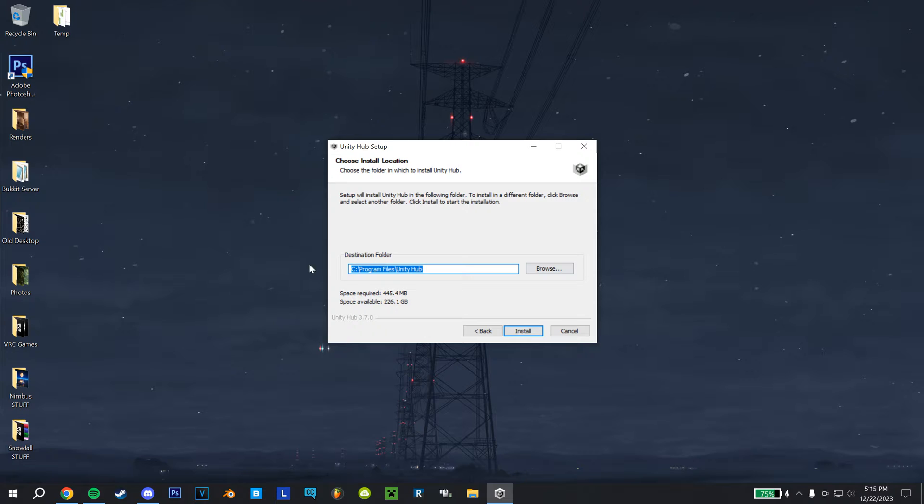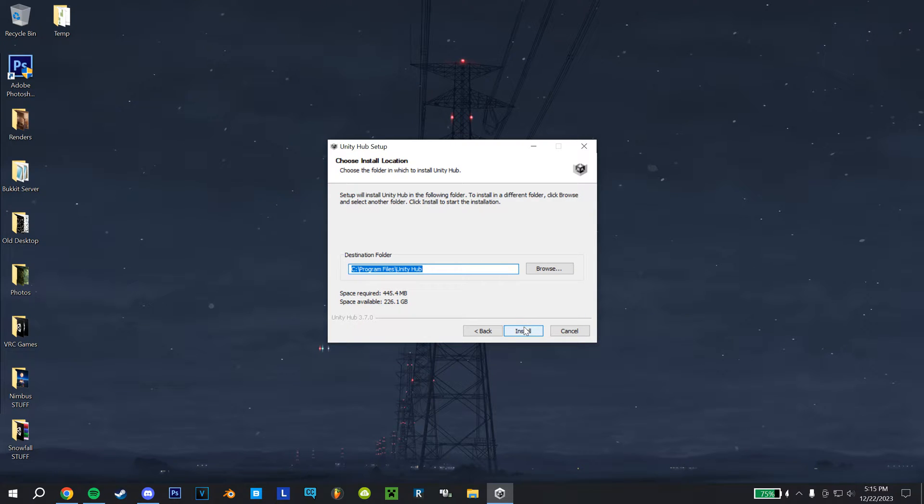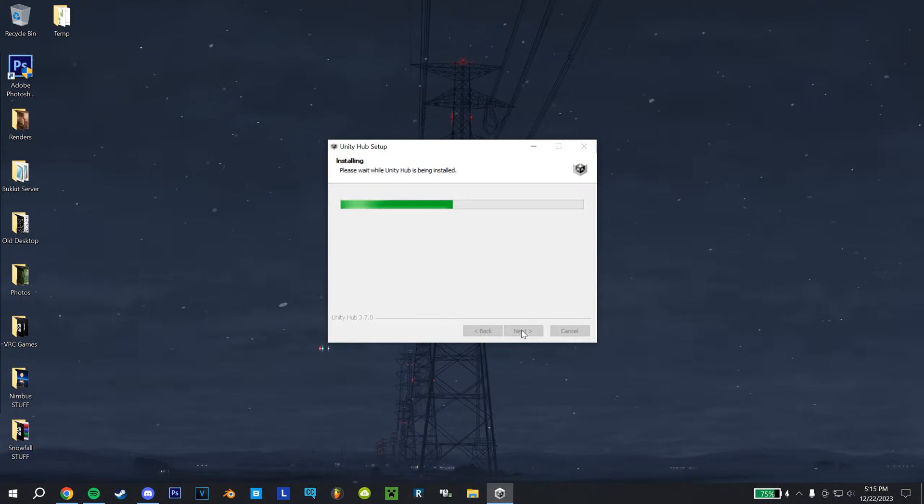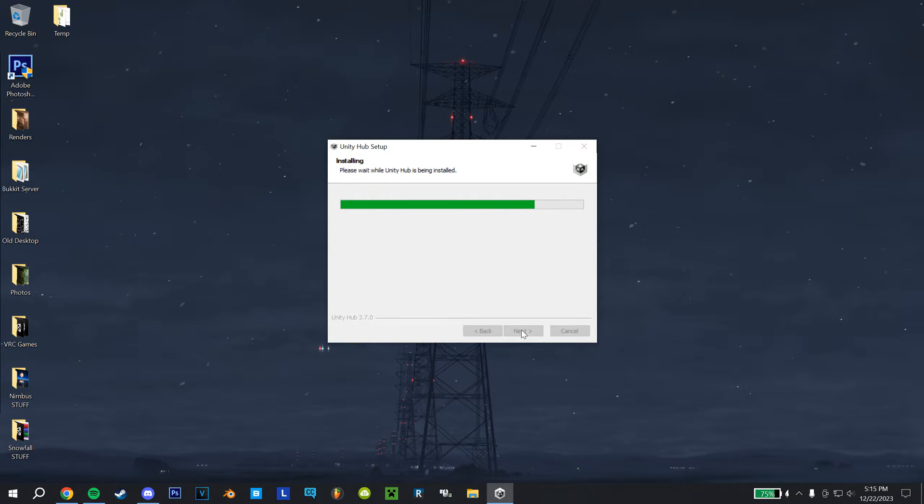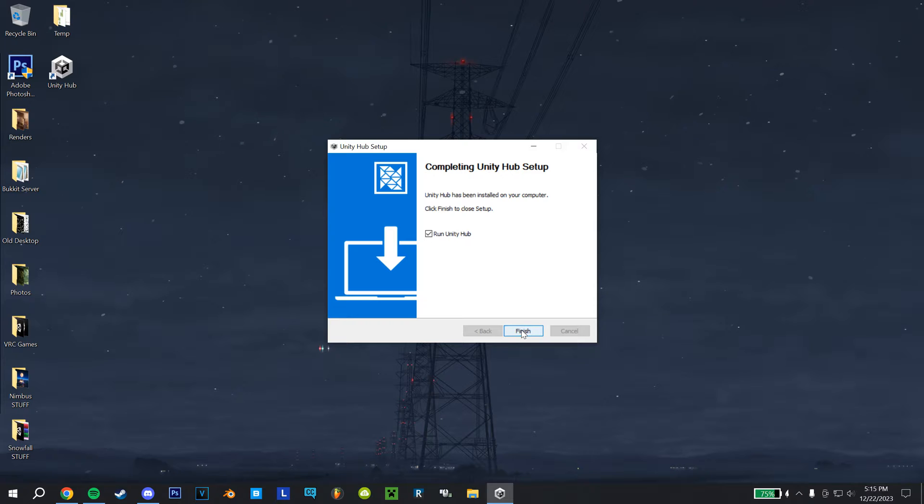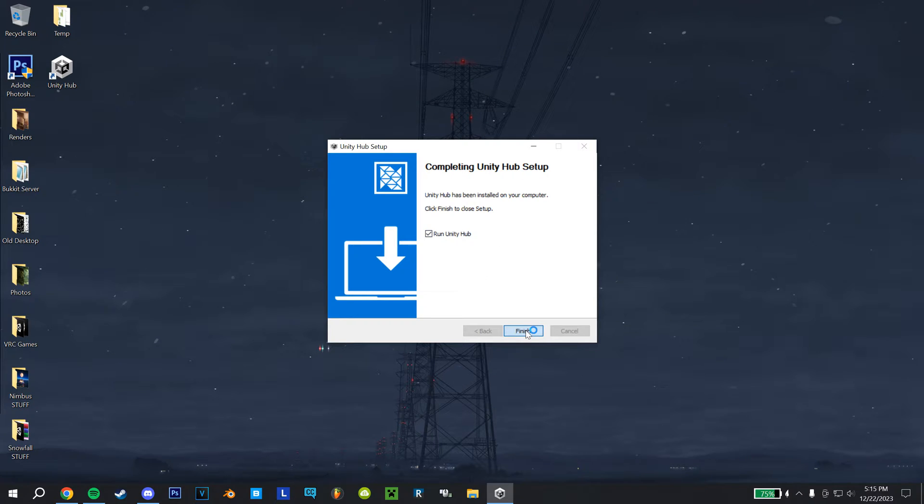I agree, you can change the install path here, I'm going to leave it default, so then just hit install, wait for that to finish. And once that's done, keep this checked, and just hit finished.